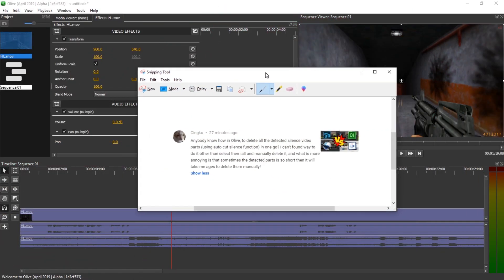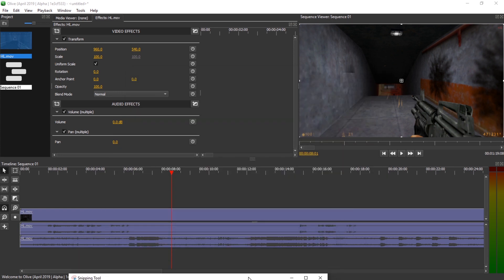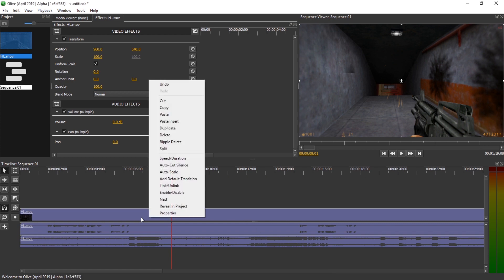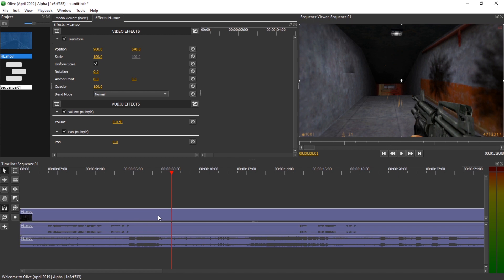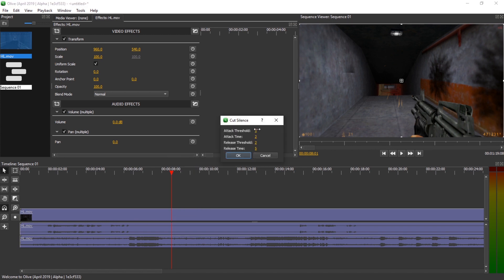Hello and welcome! Sinku asked whether it is possible in Olive to auto-remove silence, and they pointed out a feature I haven't even tried out yet. When you right-click a video or a clip in the timeline you can select auto-cut silence, and you get an attack threshold, an attack time, a release threshold, and a release time.